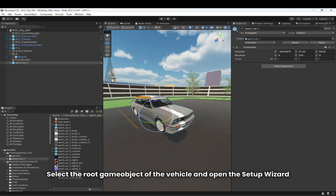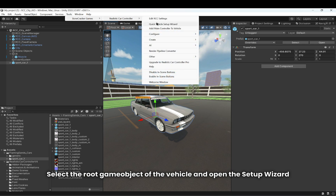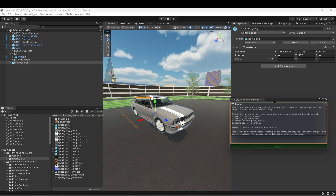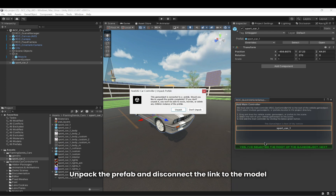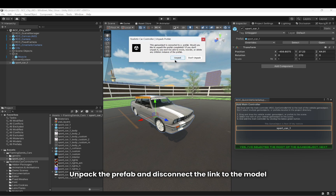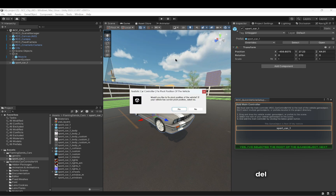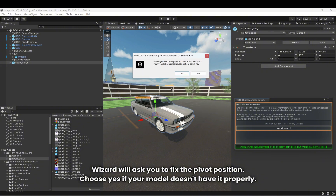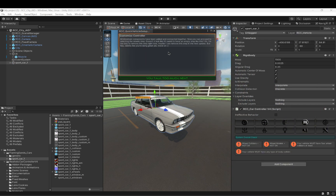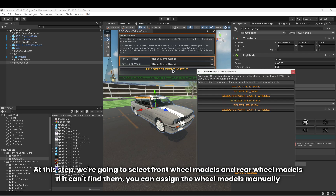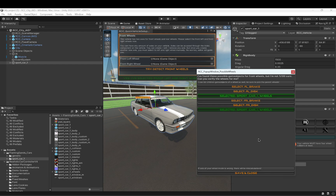Select the root game object of the vehicle and open the setup wizard. Unpack the prefab and disconnect the link to the model. The wizard will ask you to fix the pivot position — choose yes if your model doesn't have it properly set. Then select the front wheel models and rear wheel models; if it can't find them automatically, you can assign them manually.